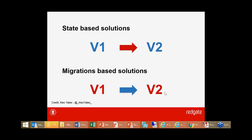Another question: does the migration versus state-based approach imply more dependencies for continuous integration or continuous deployment? Which approach lends itself better to CI/CD?